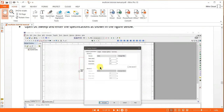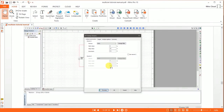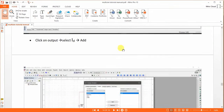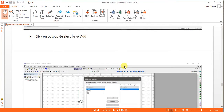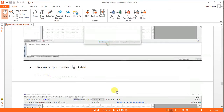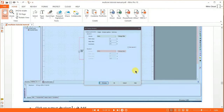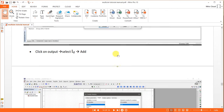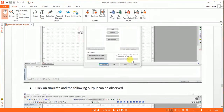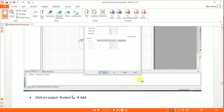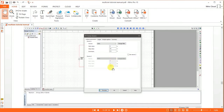Now we will calculate the transfer characteristics using the same diagram. Transfer characteristics is input voltage VGS versus output current ID — that is why it is called transfer characteristics (input voltage versus output current). VGS is varied from 0 to 10 with a step of 0.1, and you have to keep VDS constant.